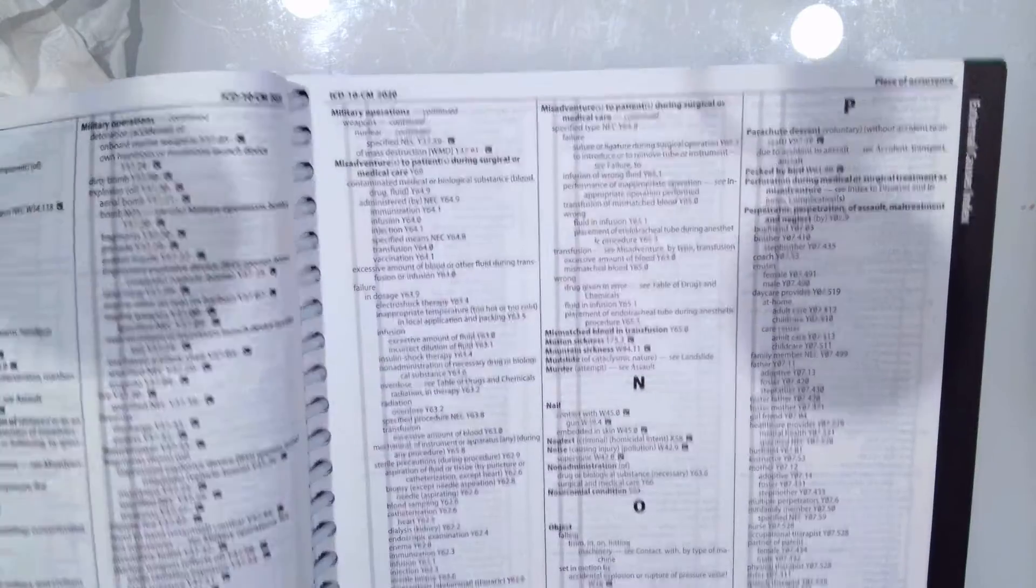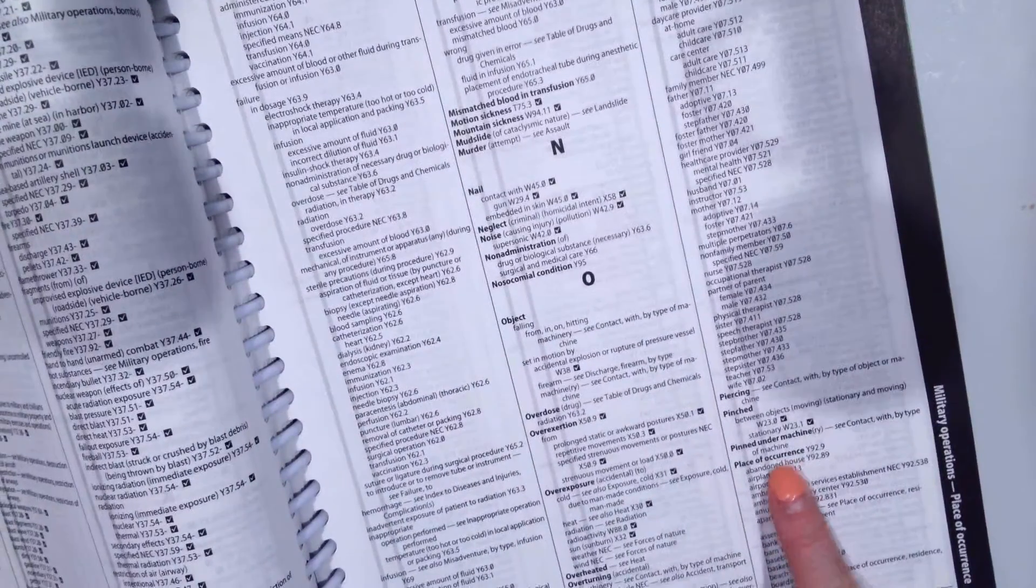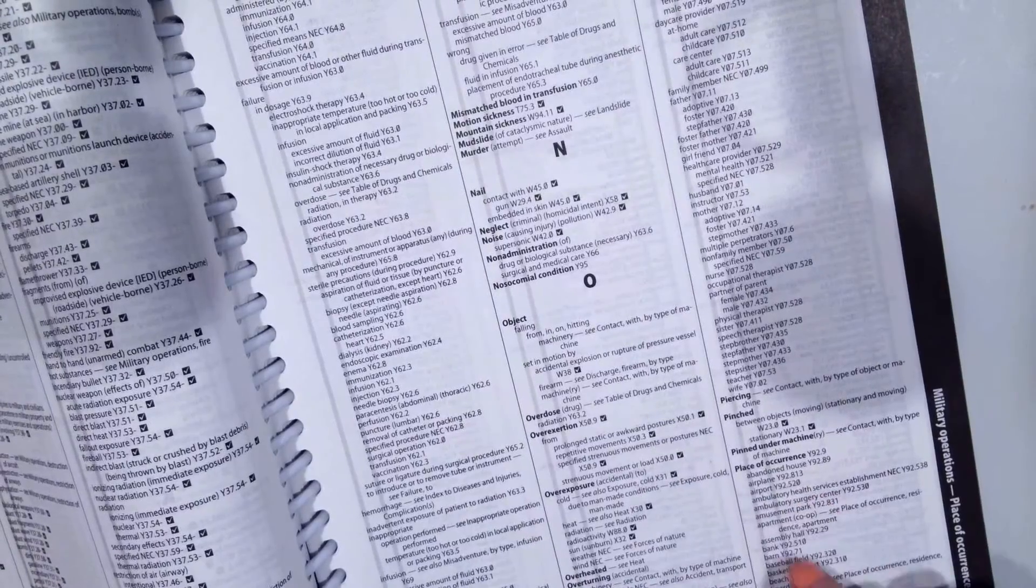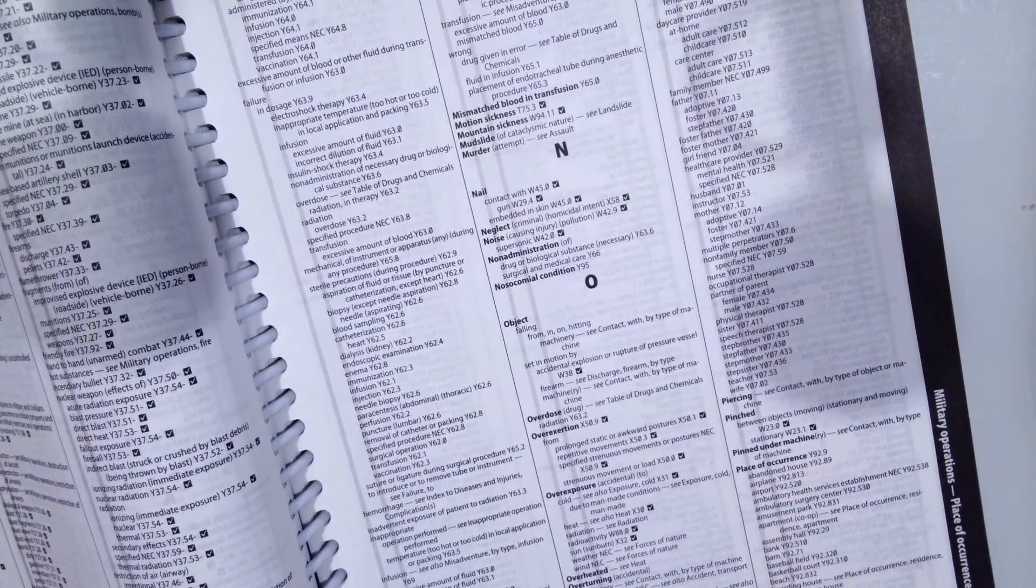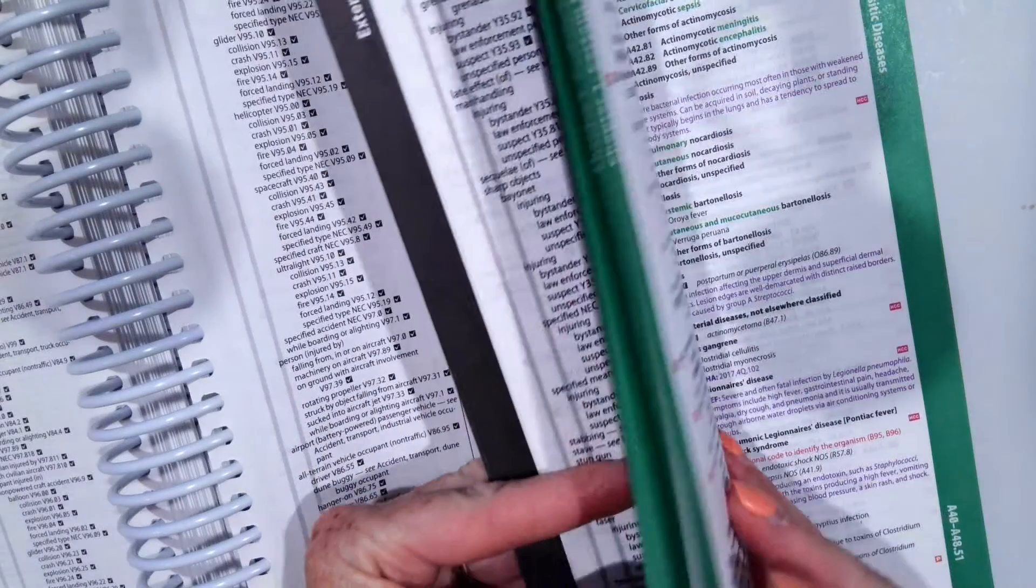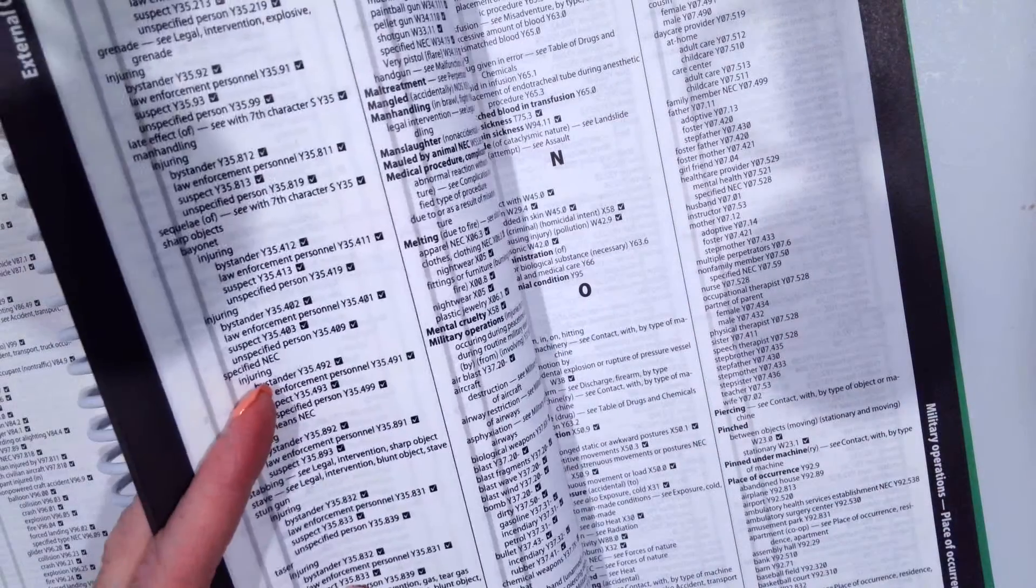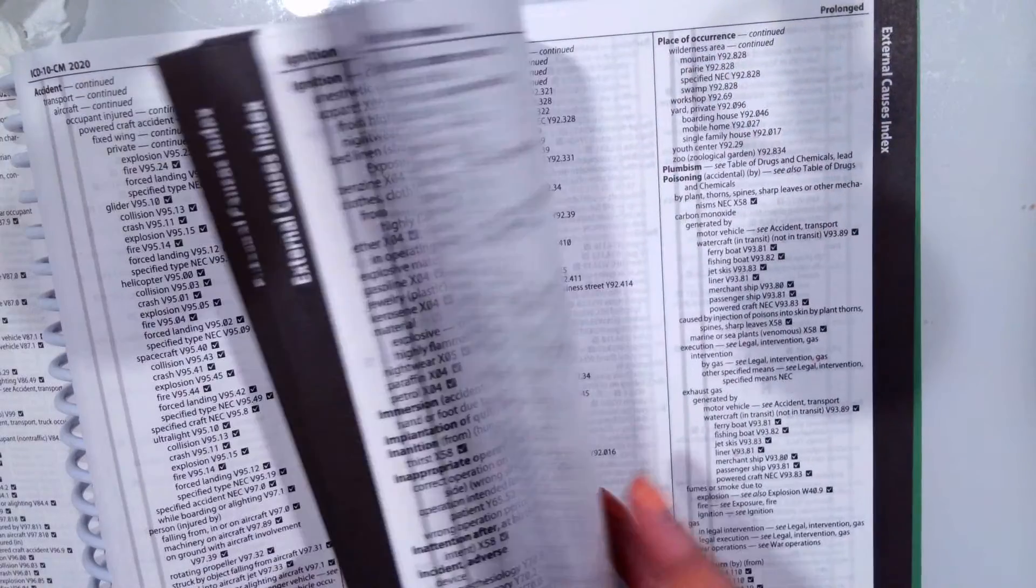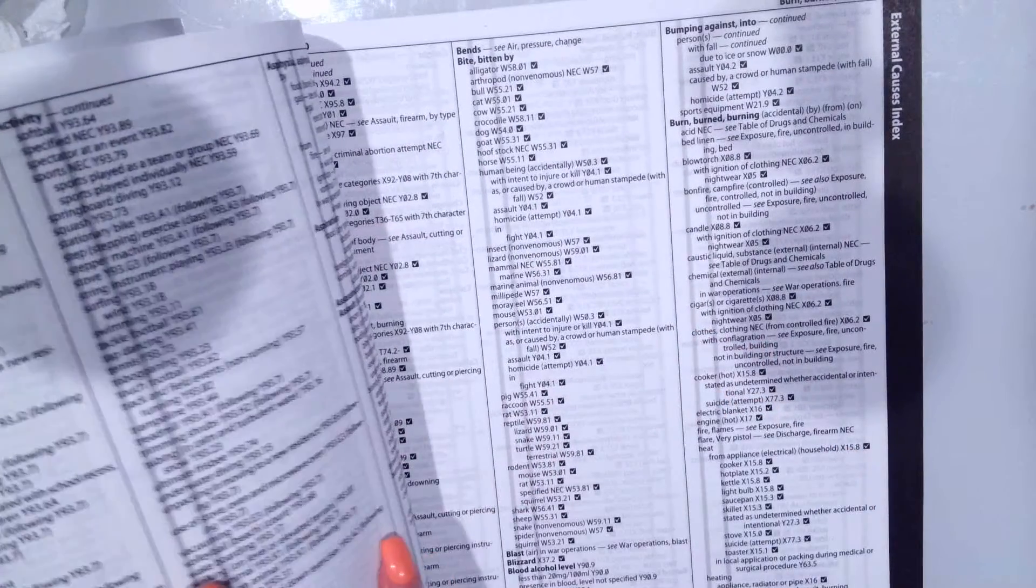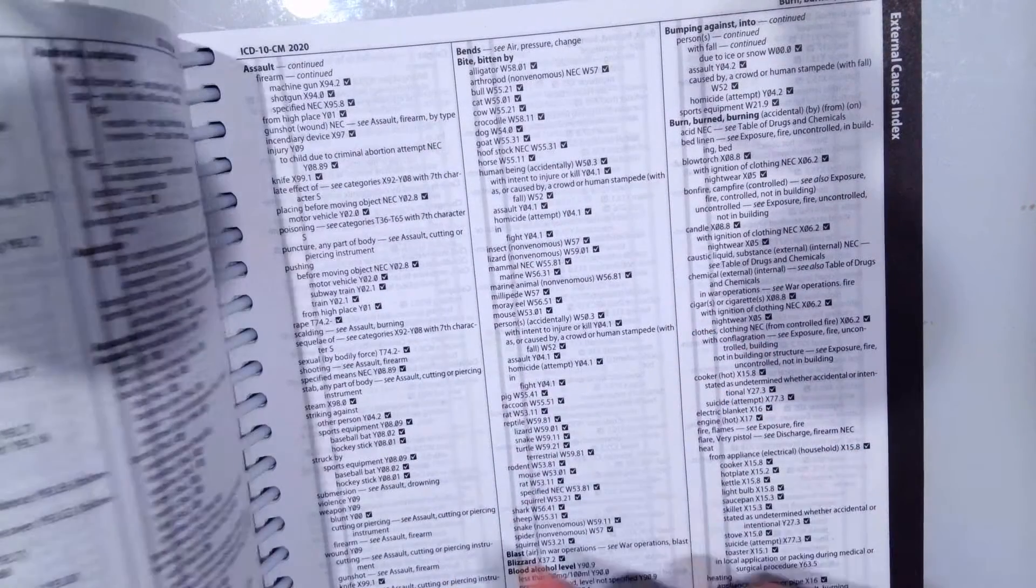There's also place of occurrence to show where the person was injured. Was it at an amusement park, a boat, different kinds of houses, apartments, mobile homes, the wilderness? I encourage you guys to look through all these external causes to get familiar with what there are.